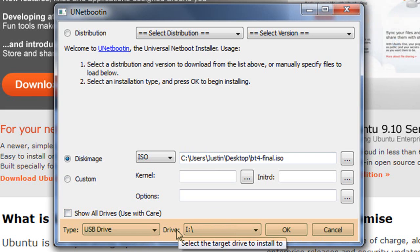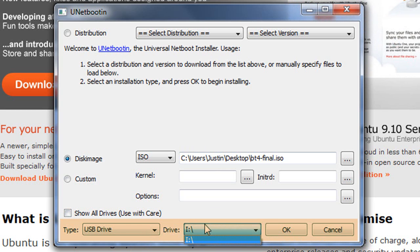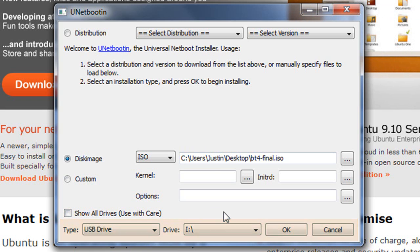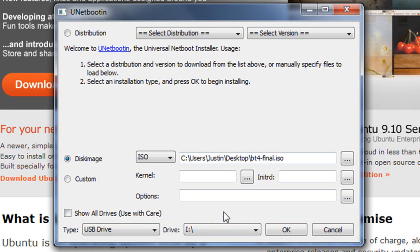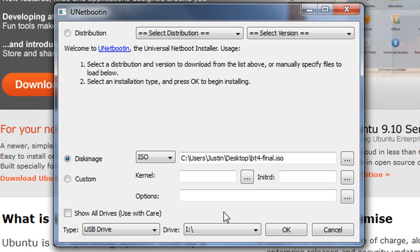And in Drive, you're going to select I: or whatever your drive name is. If you don't know the letter of your drive, you can go into My Computer or Computer and check the letter of your drive there.